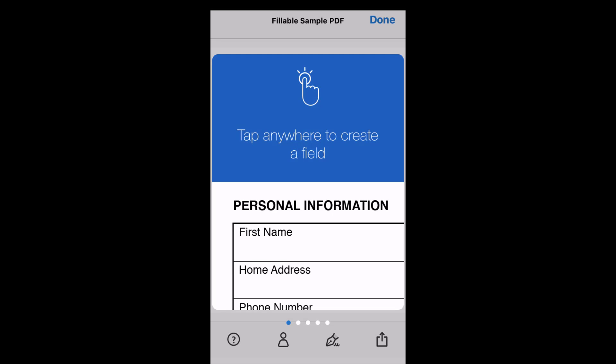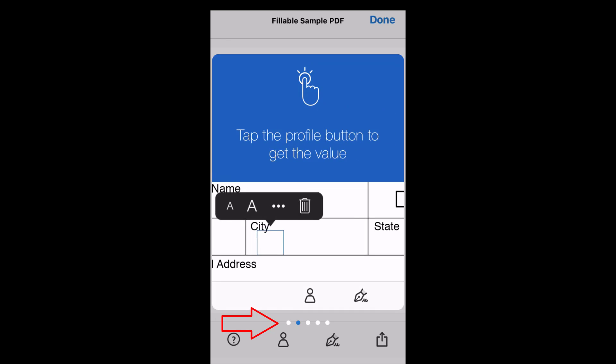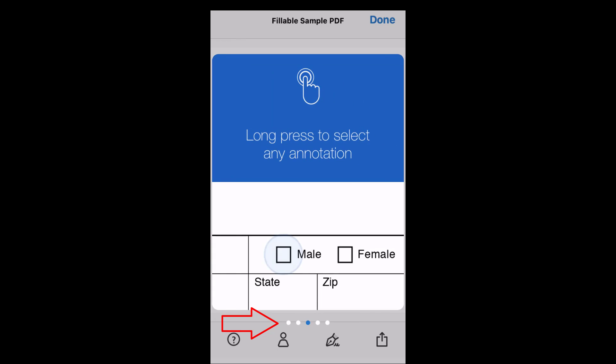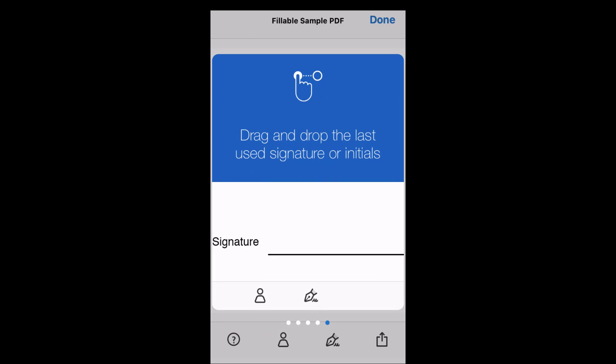If you have never used this app before, a short how-to slideshow will pop up. Swipe through the how-to pictures and read the information, then tap anywhere outside of the pop-up to close the slideshow.